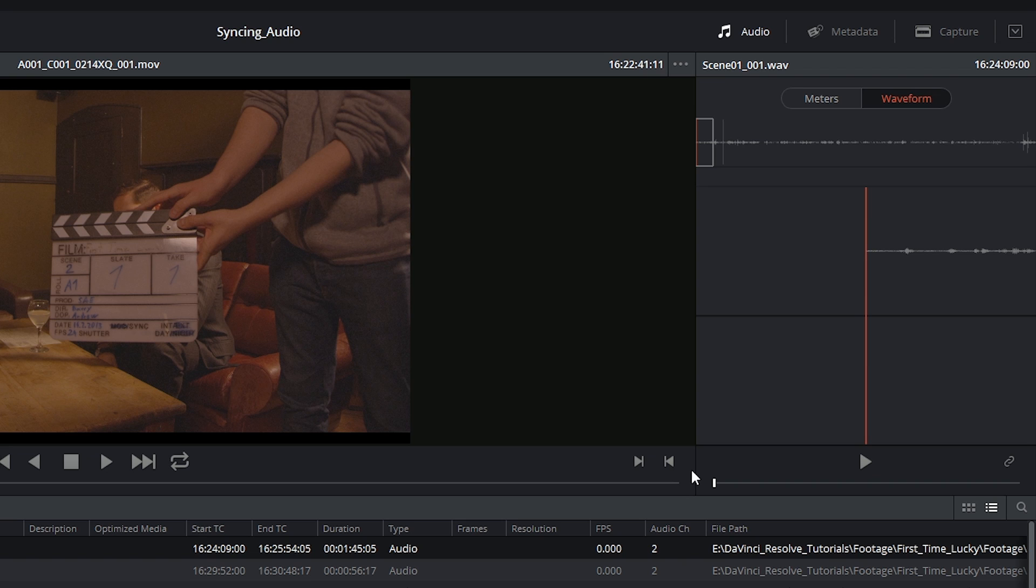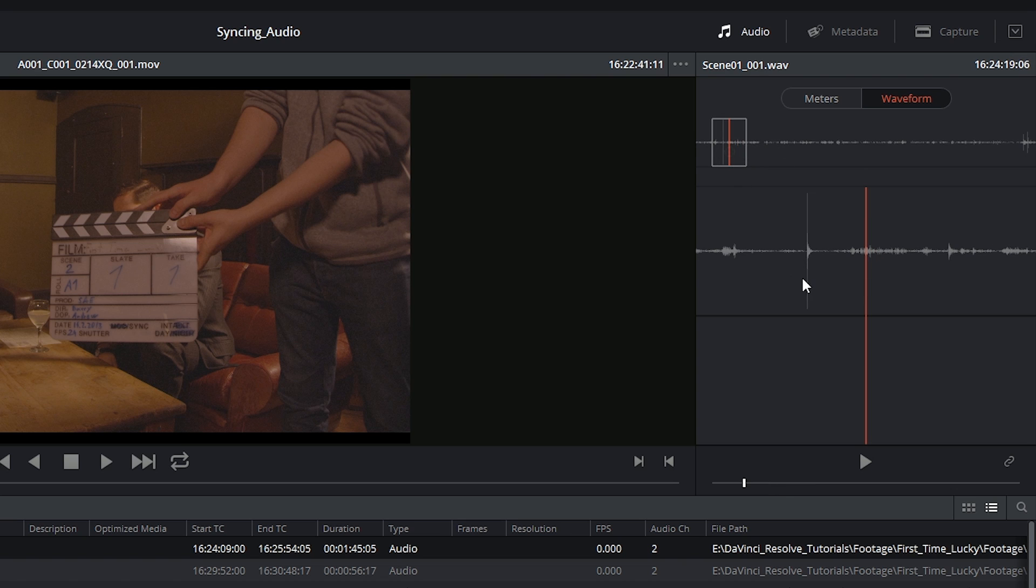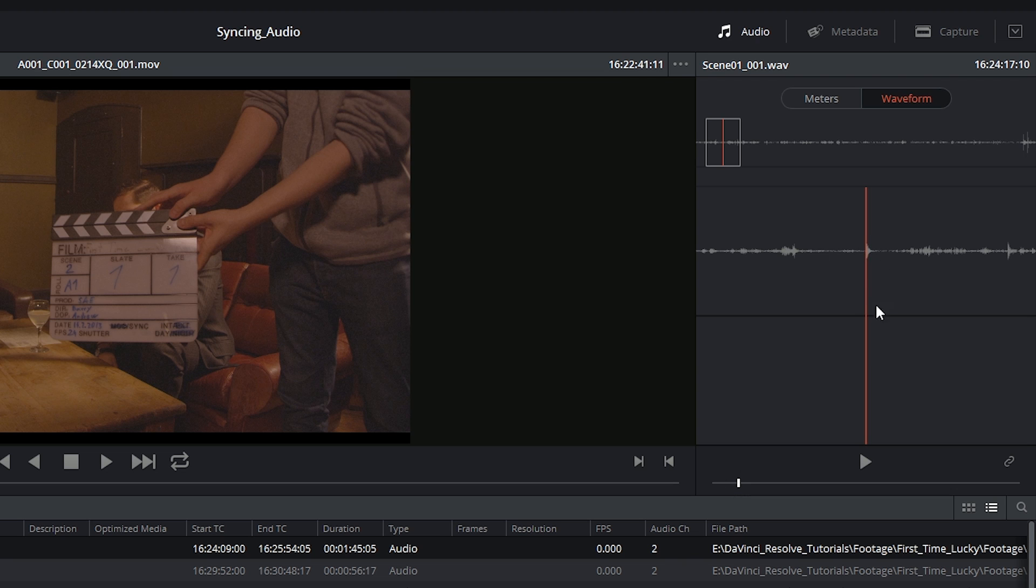I'm going to look out for this spike in audio that represents the clapperboard. So I'm just going to find it here in the waveform and scroll across to make sure it's right underneath this playhead line.